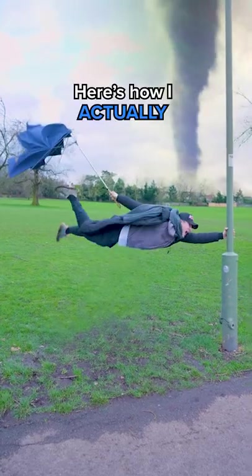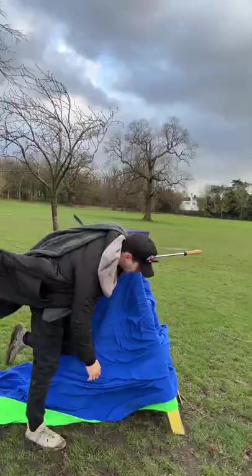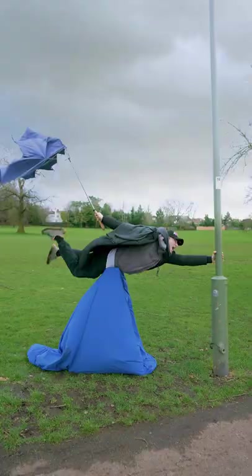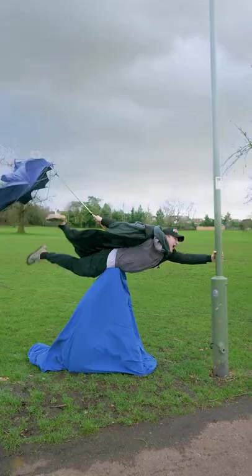Here's how I actually got swept off my feet. I head down to the park, throw a blue screen over a stepladder and laid across it, screaming for my life.